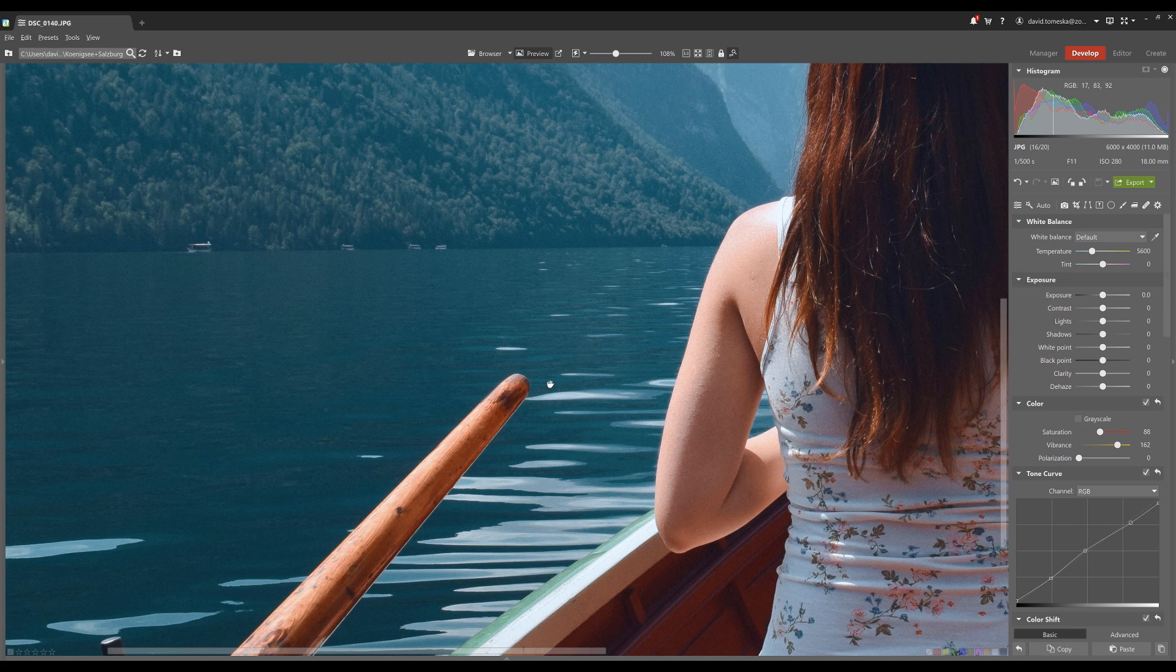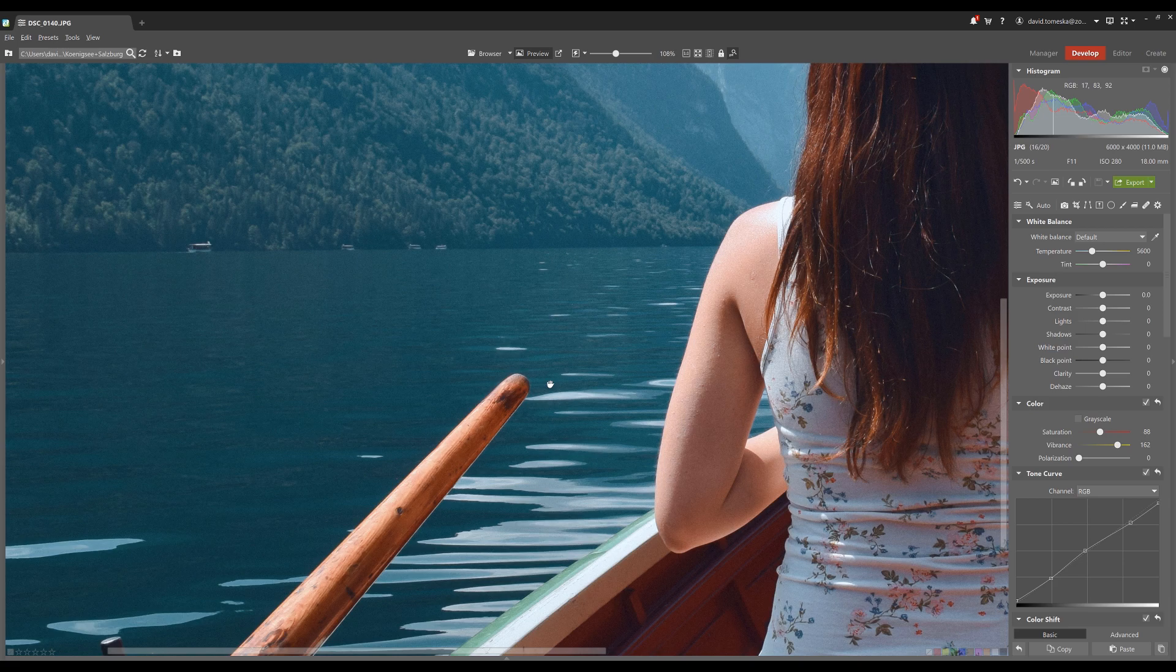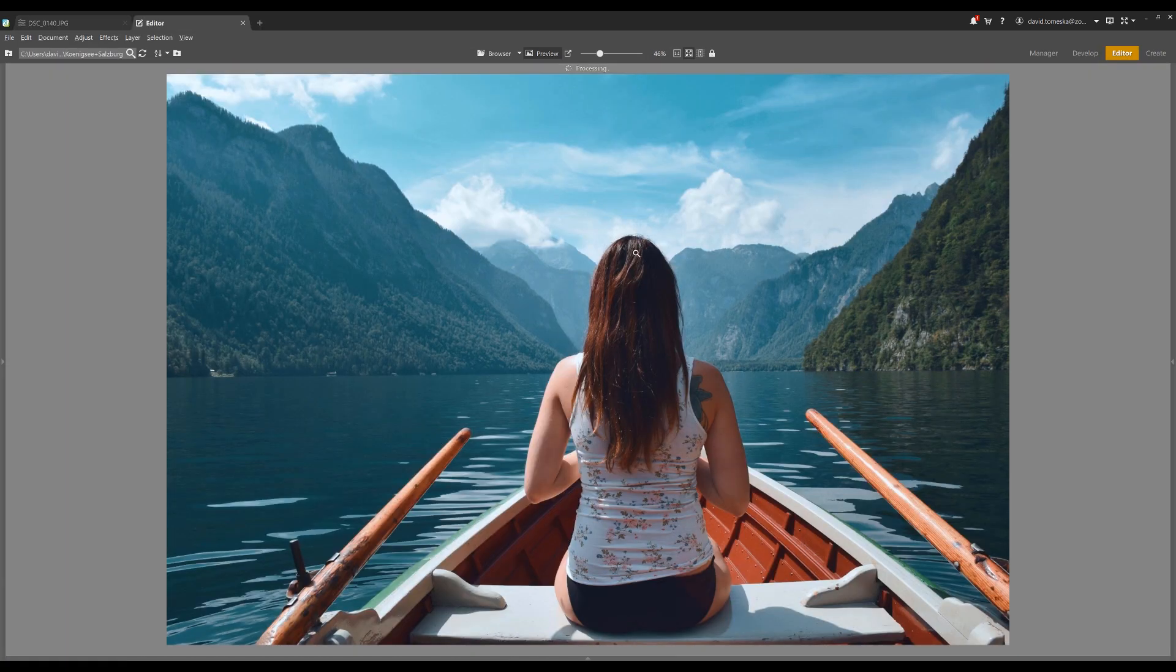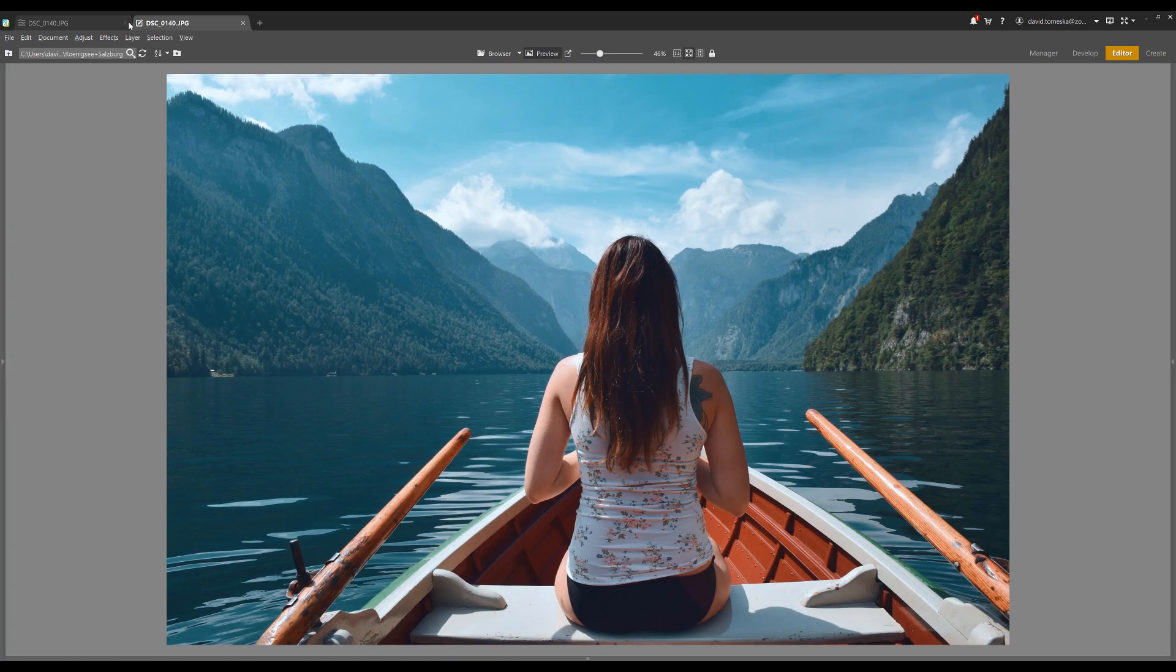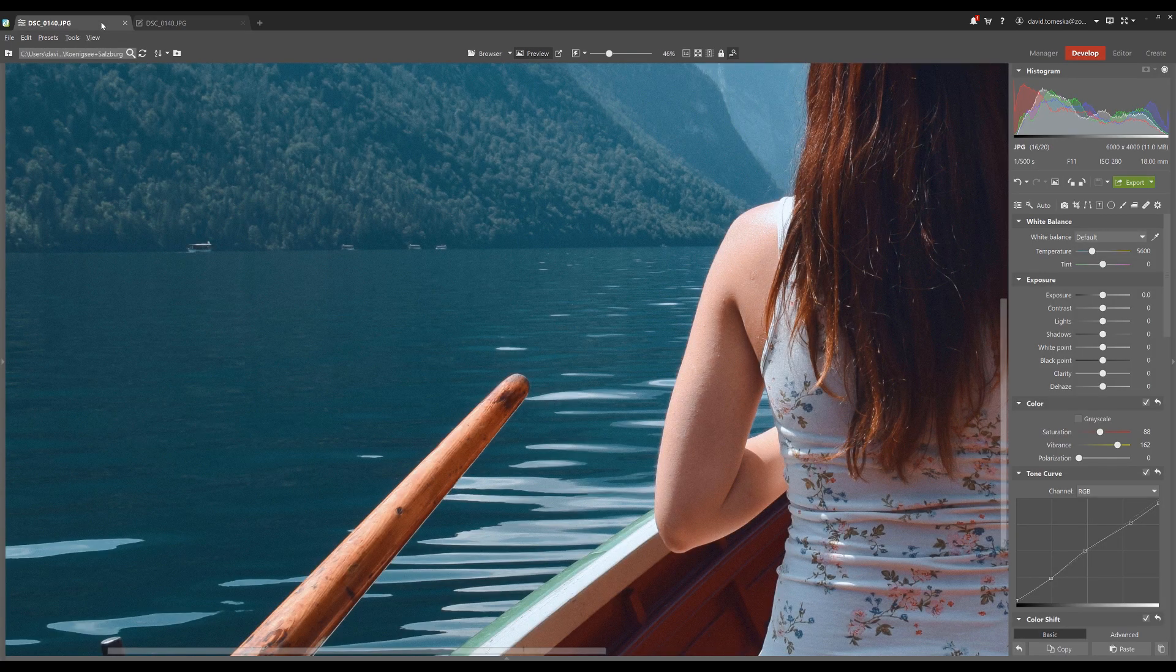ZPS X can work with tabs just like a web browser. When you are editing a picture in the develop module and you need to do something in another module, just hold CTRL and click on the next module you want. This way you are able to work with more modules at one time and then just switch between them as you need to.